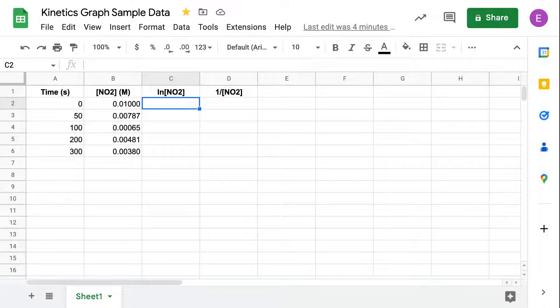This quick video shows how to use kinetic data to create time versus concentration, natural log of concentration, or inverse of concentration graphs to figure out the order of a reaction. I've got a really small sample here, but even though I've only got five data points, this is going to give us the process we need to figure out our orders.